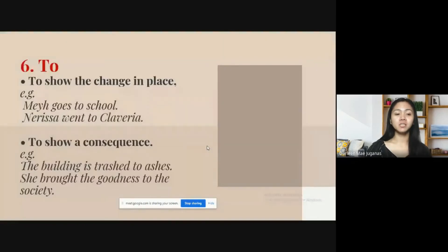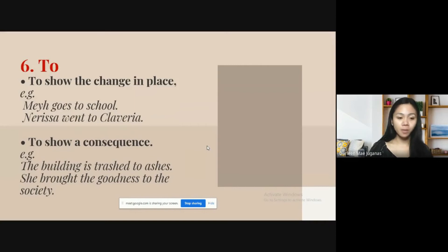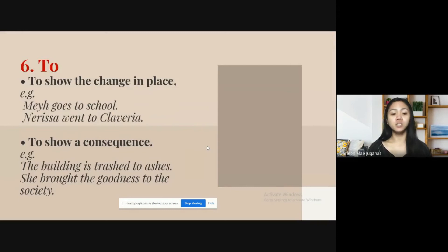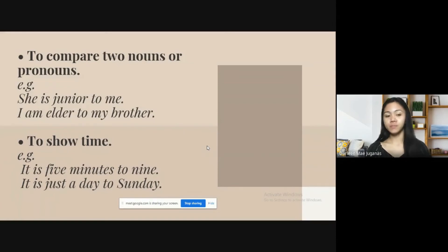The next preposition is 'to,' and it is used to show change in place — for example, 'May goes to school,' 'Nerissa went to Claveria.' It is also used to show a consequence — for example, 'The building is trashed to ashes,' 'She brought the goodness to the city.' It is also used to compare two nouns or pronouns — for example, 'She is junior to me,' 'I am elder to my brother.' It is also used to show time — for example, 'It is five minutes to nine,' or 'It is just a day to Sunday.'